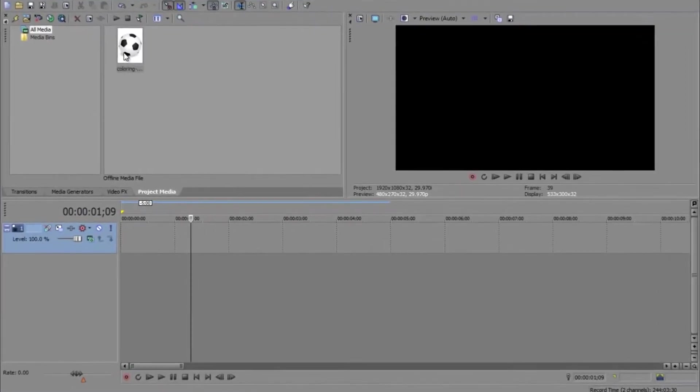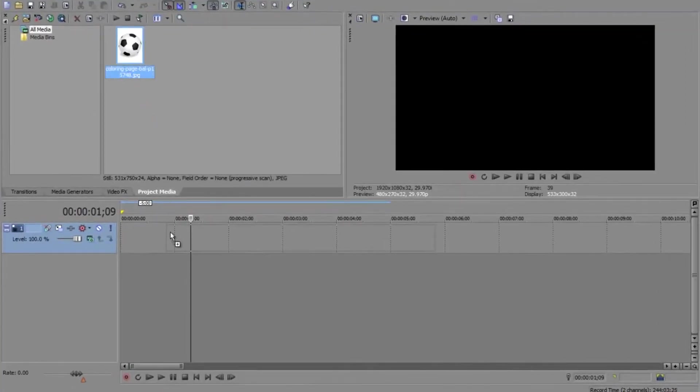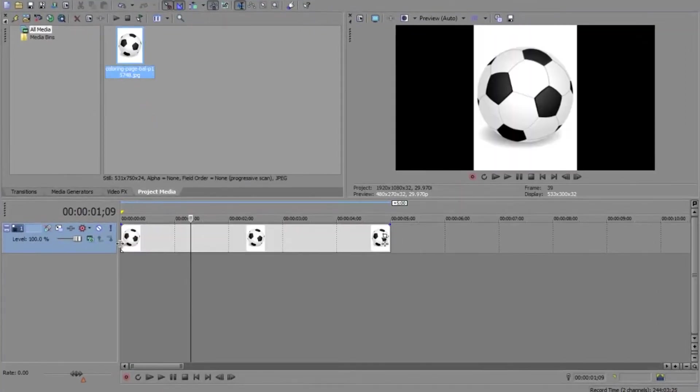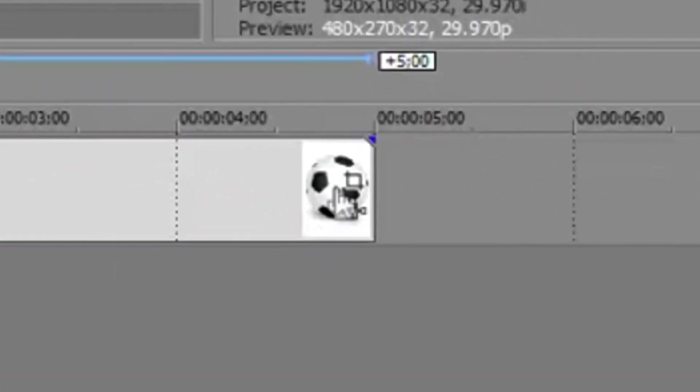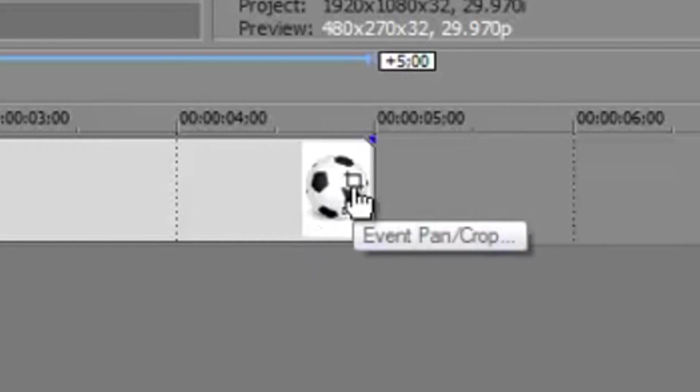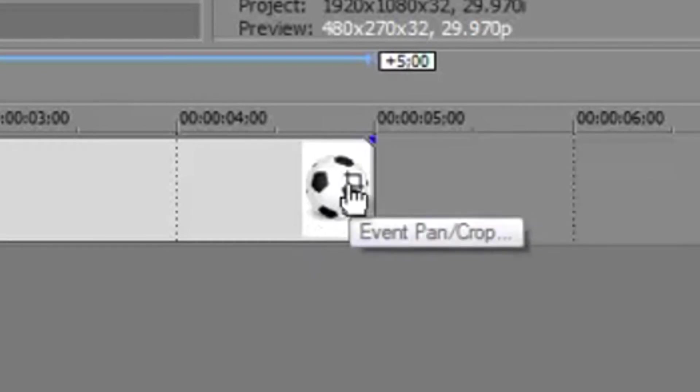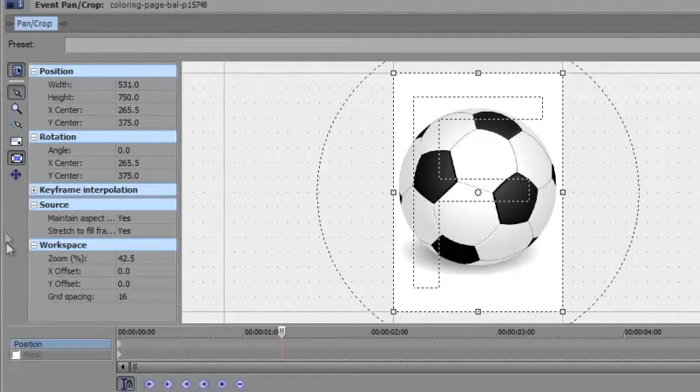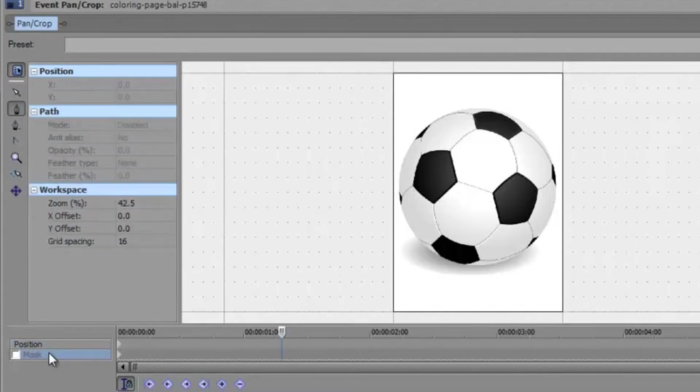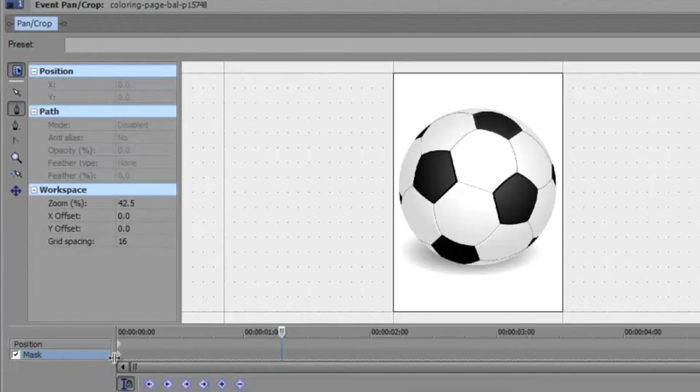Just grab an image, drag it into your timeline, go to where it says this little square thing here that says event pan crop, and you'll see this. Go over here, you'll see where it says position and mask, click on mask and click on the checkbox. There we go. Now it is enabled.